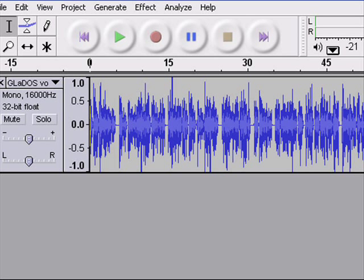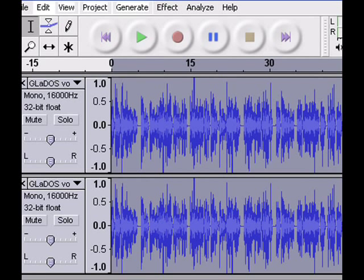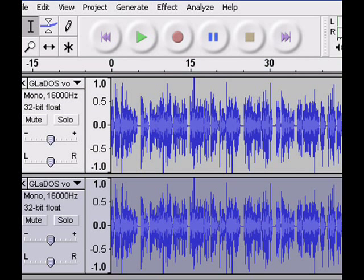Next, click Edit and then Duplicate. Your clip should now be shown twice, with the original over the duplicate. Highlight the duplicate — the second clip at the bottom — but do not highlight both.